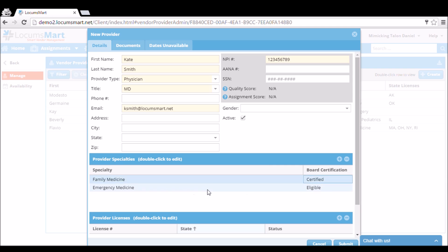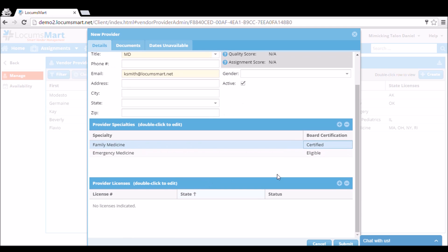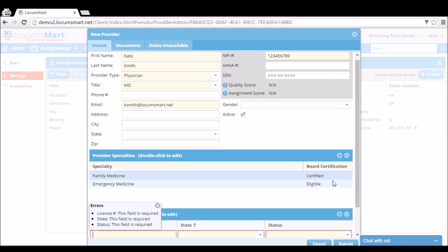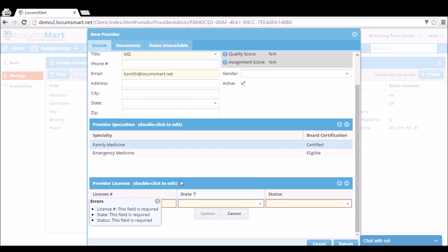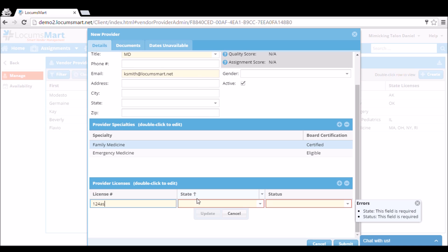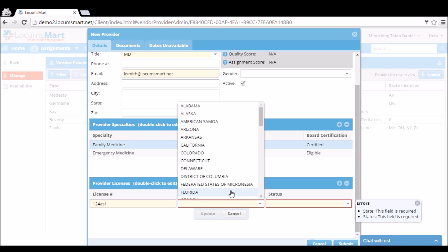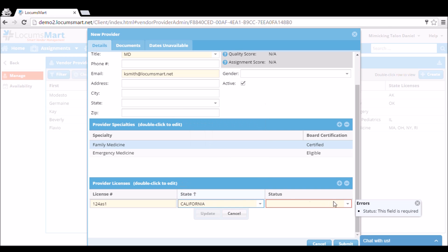Then underneath that, we can add our provider's licensure. This includes the license number, the state, and the status of the license. Again, you can add multiple licenses here.